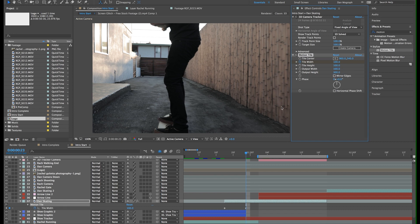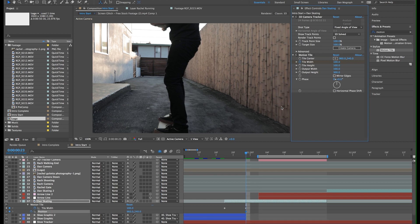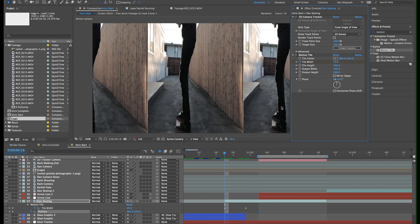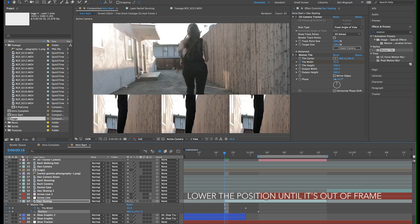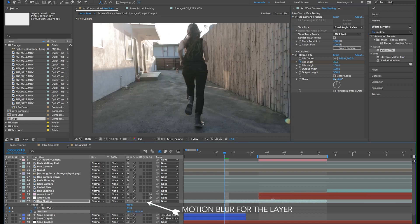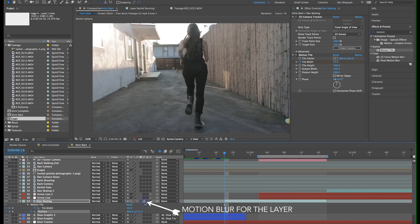Now let's animate this up from the bottom. Option P to add a position keyframe, and then option right arrow to move it forward. About 8 frames should be fine. I'm also going to enable motion blur for this layer by clicking this icon.